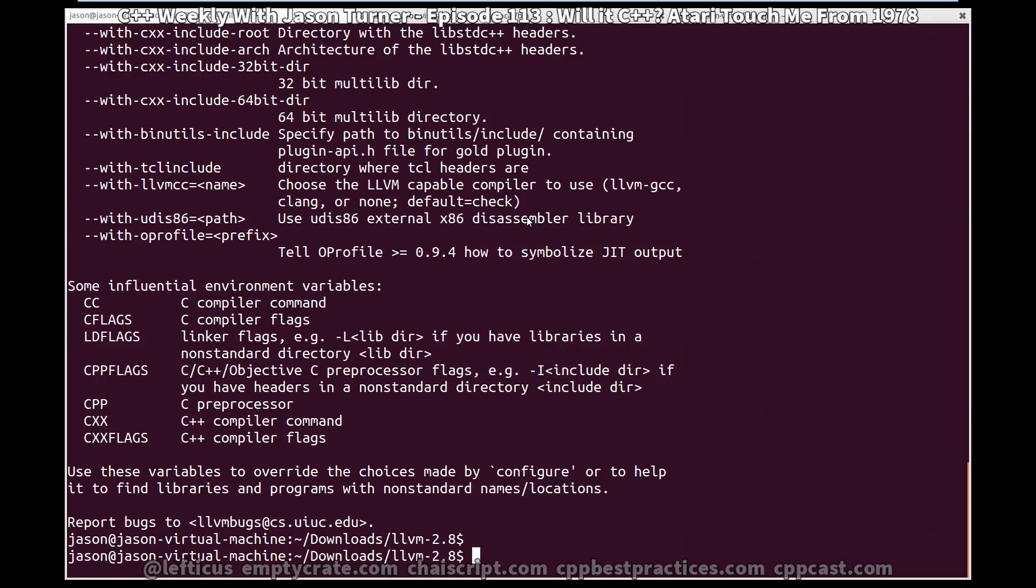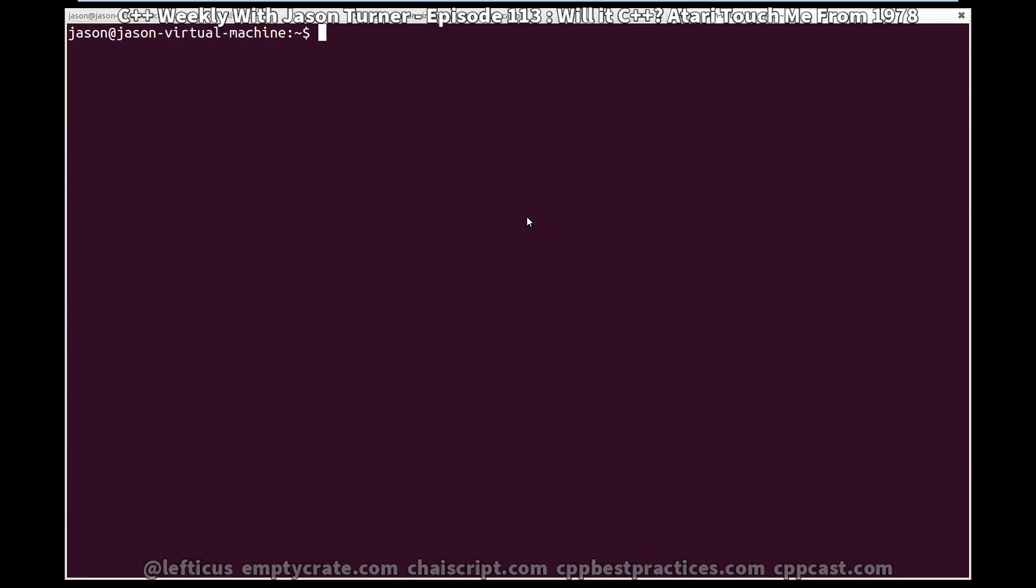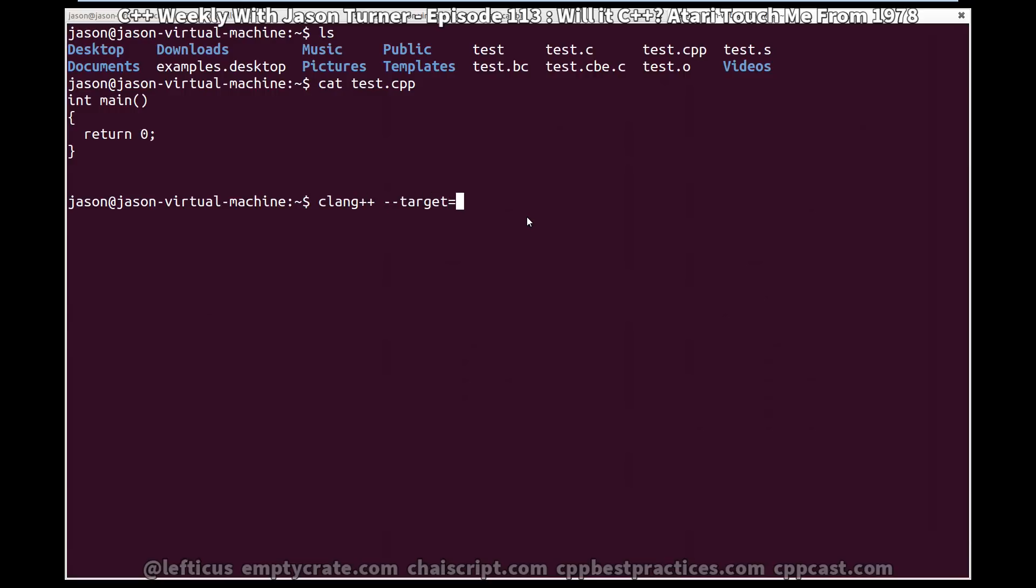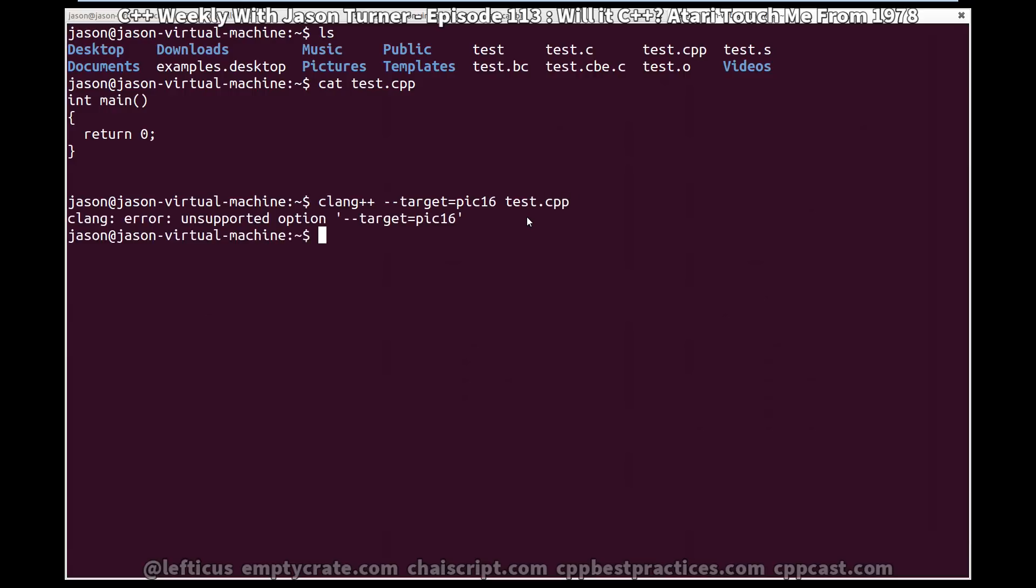And then I went to actually compile my example program with it. And, well, I have this, just a simple main, return zero. And the problem with this older version of Clang is there is no dash dash target option. So on a modern Clang, you might say target equals arm, or target equals PIC-16, and compile your project, but we get this error. So I had to do a little bit of googling around.